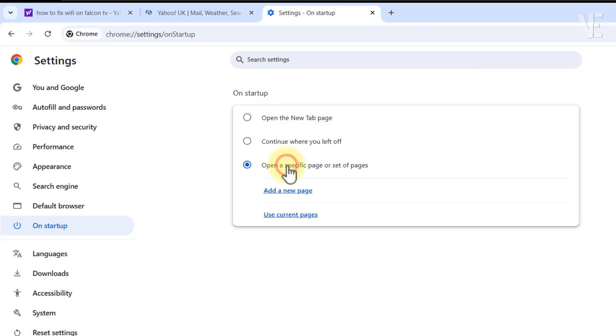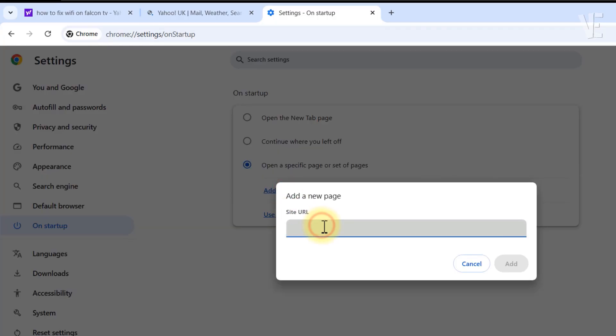Then choose Open a specific set of pages, click Add a new page, and enter www.google.com then click on Add.